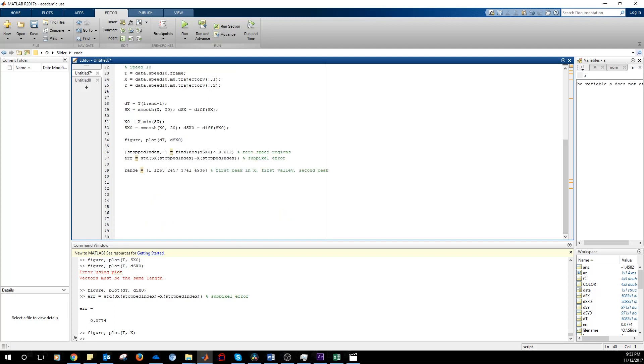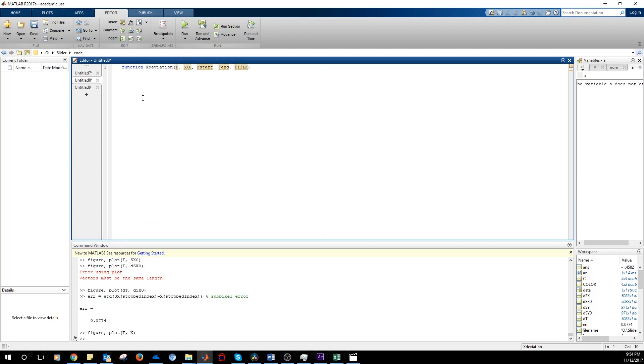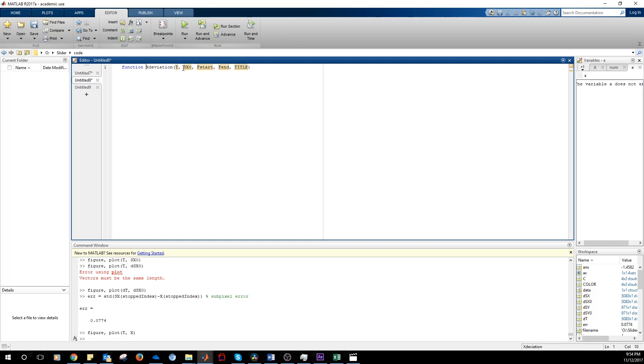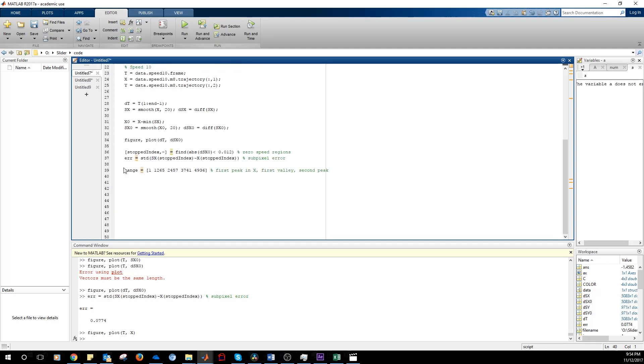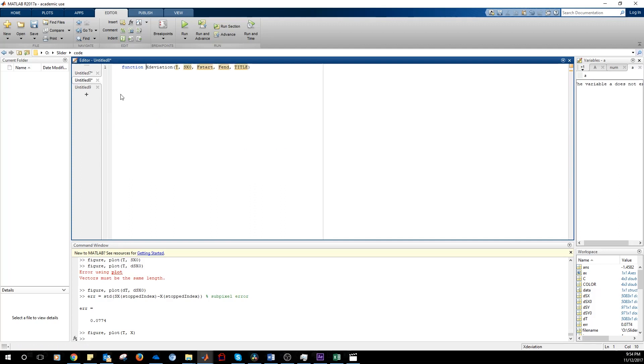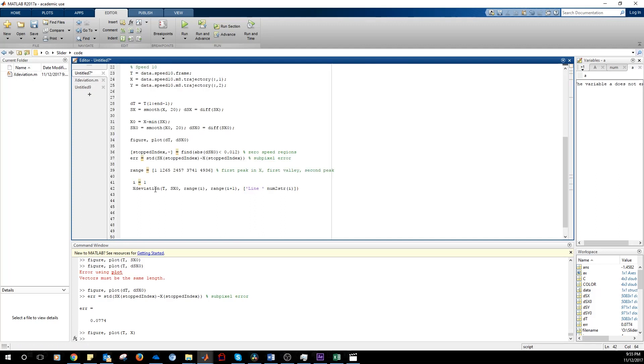And then we are going to write a function. This function called X_deviation takes as an input the frame, the smoothed X coordinate, a starting point, an end point that is taken from this vector. We call the function from here.